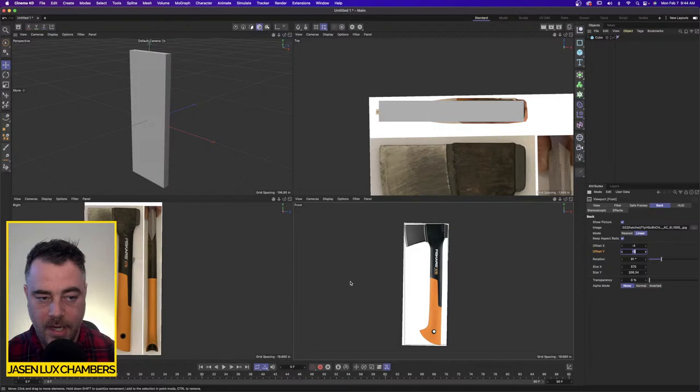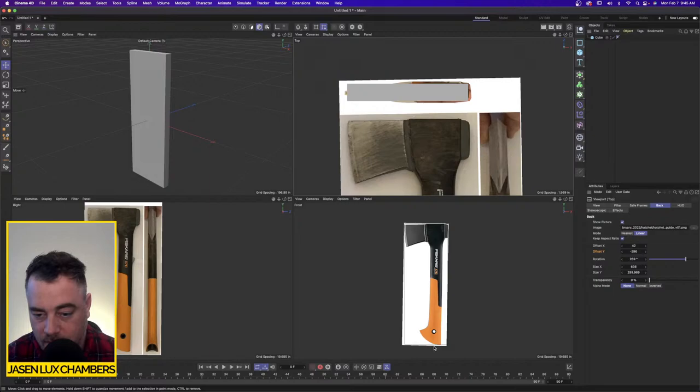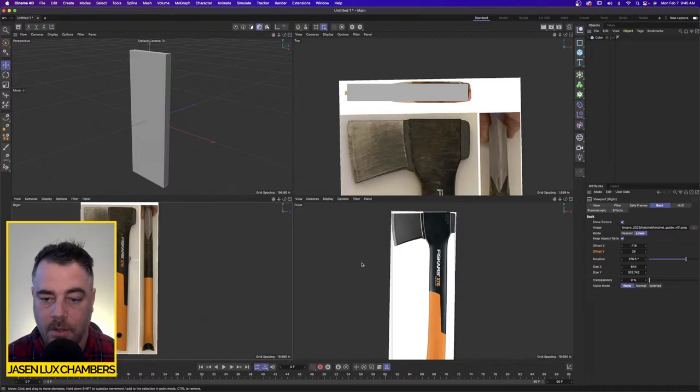Hello and welcome to a Monday edition of JC3D. Today I'm going to show you how to 3D model a hatchet in Cinema 4D R25. So far what I've done is just take a couple of photographs — this one I got from a website for a product photo, and these ones I just took from my desk. Let's jump right in.